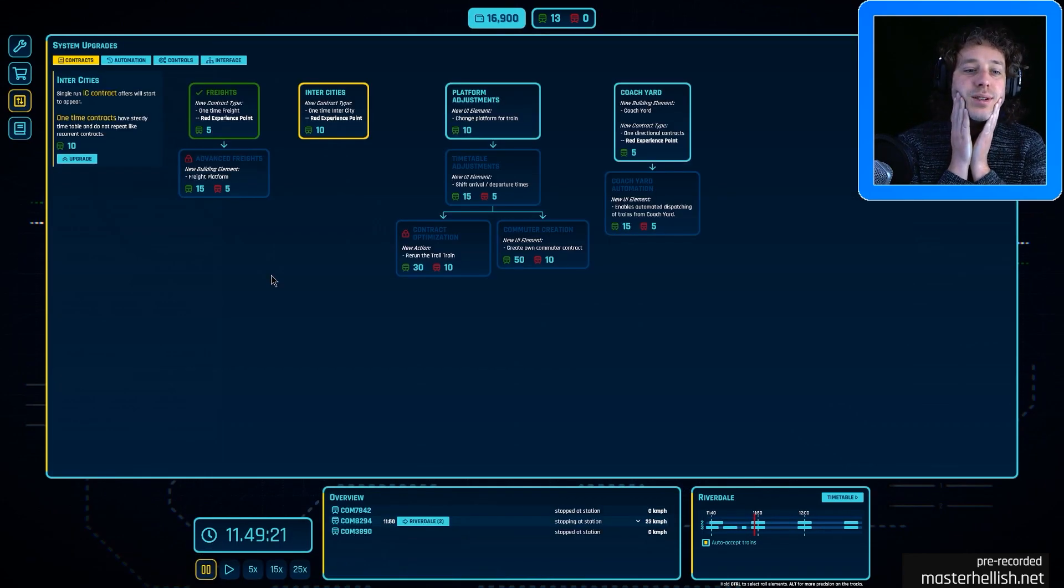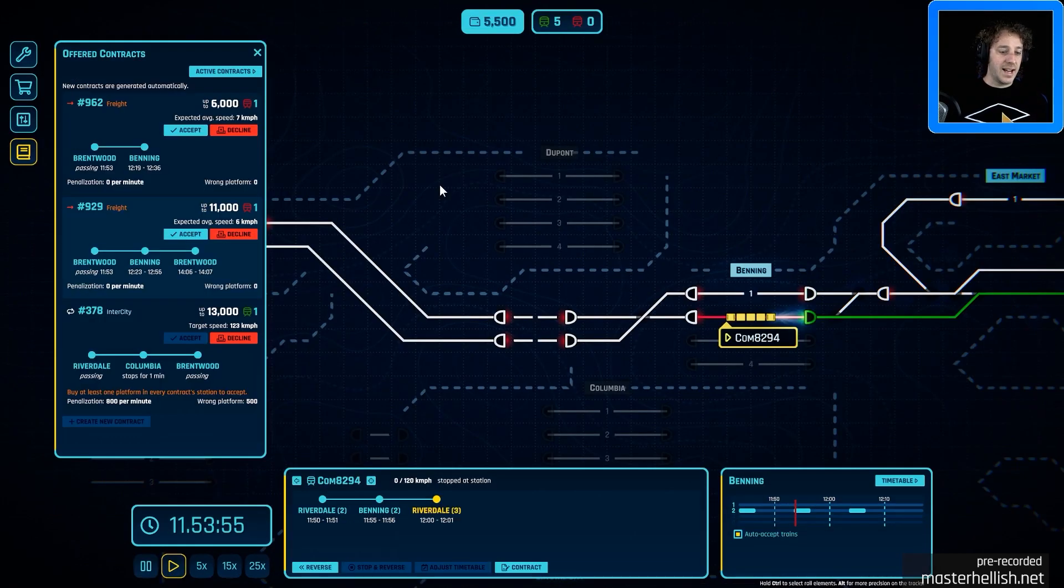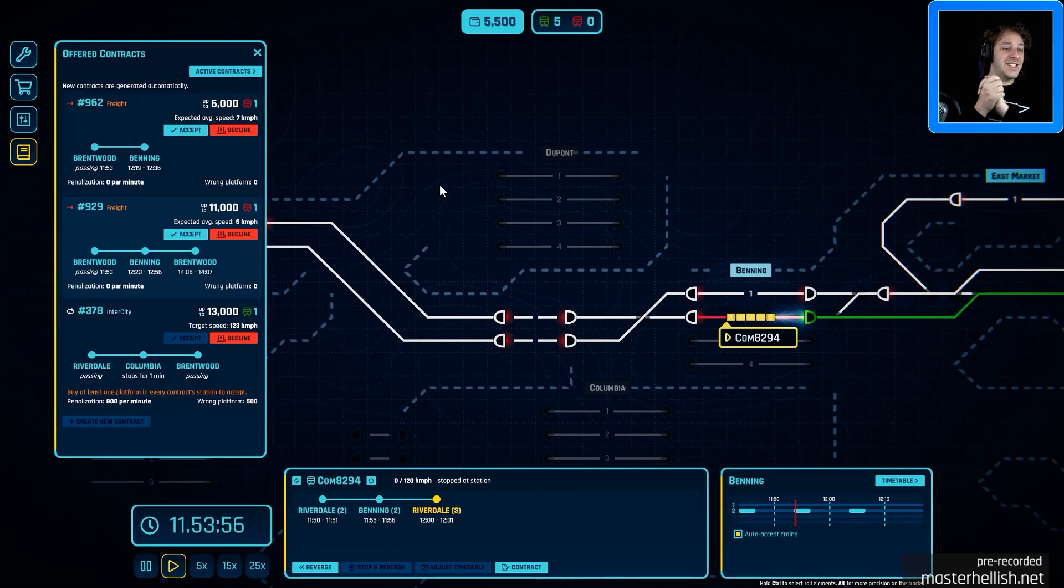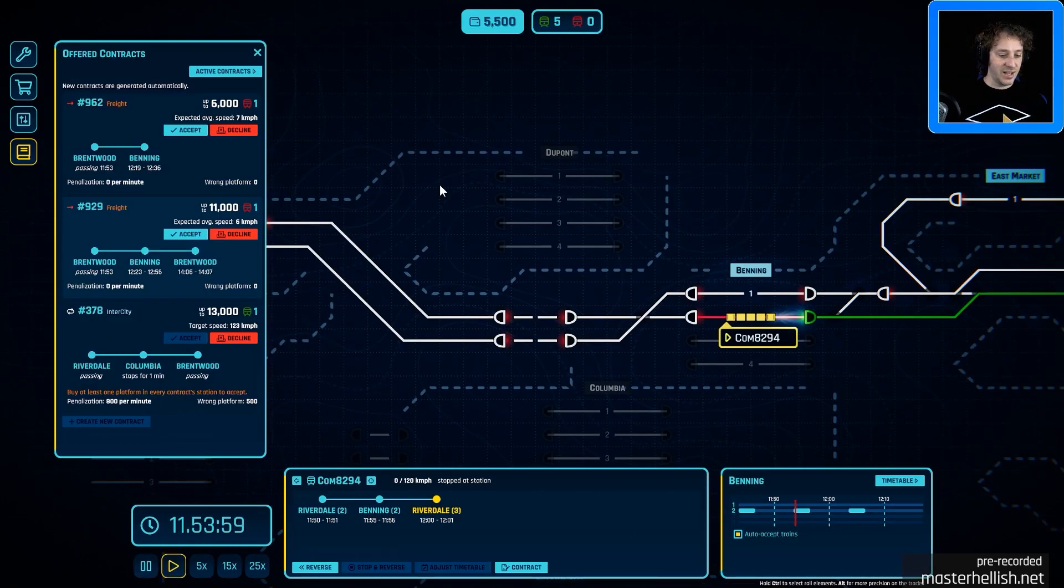I've got the experience points for it. Ah fantastic. We've got some of the new ones. Brilliant.